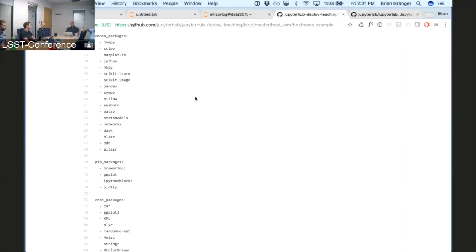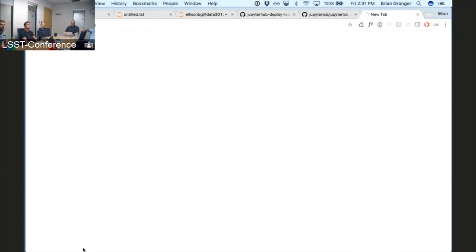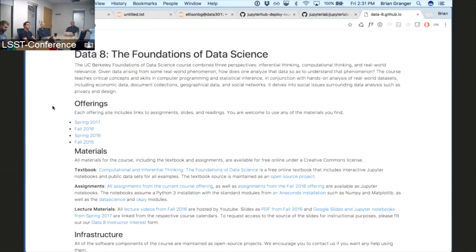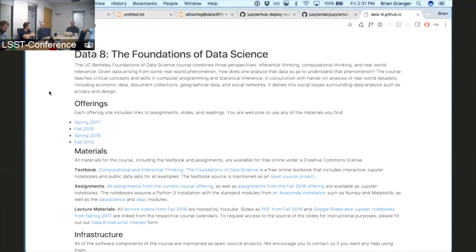At UC Berkeley they've got a new initiative called Data 8, and they're basically starting to teach data science to every student on campus — all the sciences and engineering, but also English majors, philosophy majors, history majors. They're doing all of this based on a massive JupyterHub deployment based on Kubernetes. They've done a lot of work to automate and reproduce these deployments, which is really important to them because they have to do it many times — multiple terms each year, multiple classes — so they need a robust, scalable, reproducible system.